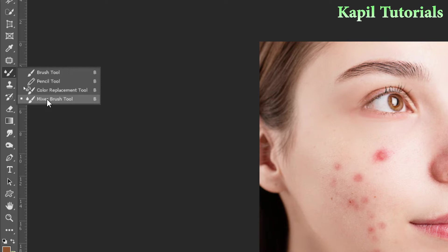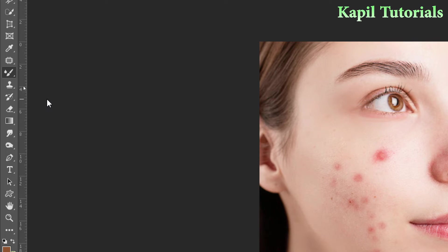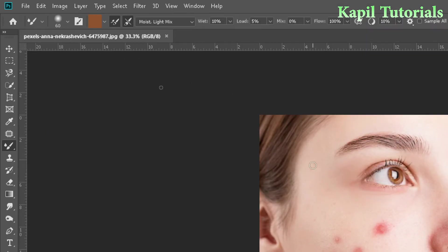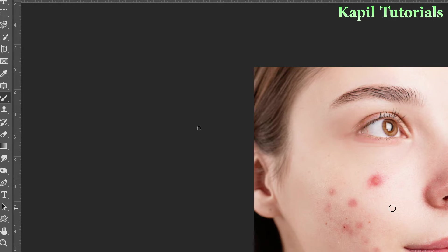Today I will be explaining the mixer brush tool. It is a very beautiful tool and it can be used for making photographs smooth. It picks a sample from the image and that sample can be used to remove scratches or unwanted parts of the image — it is used to clean those parts.